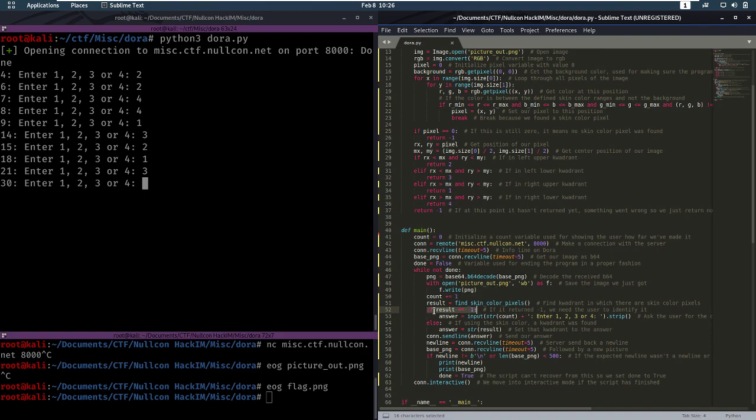So back to this here. So if the result was minus one, we are going to ask the user for the input.